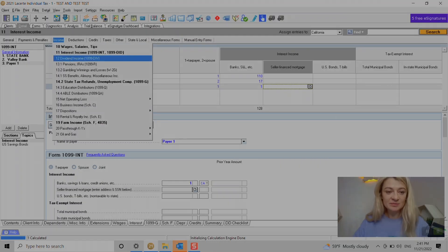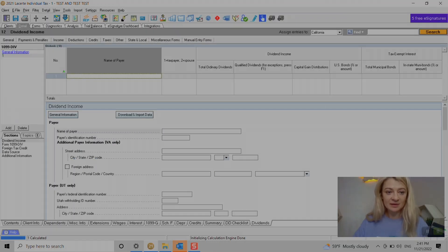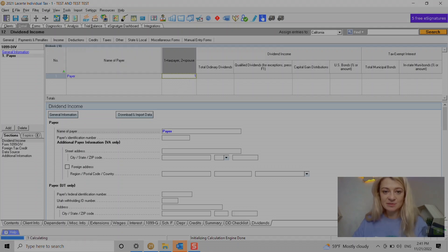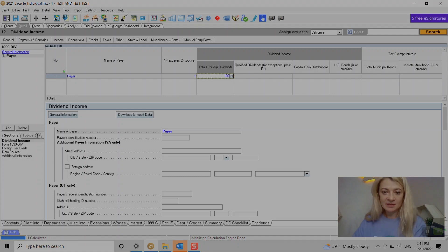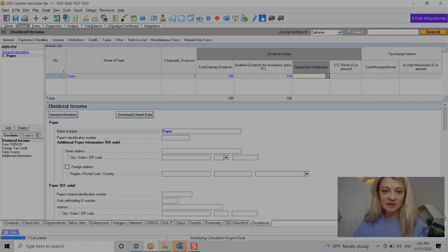Then we go to dividends. We go under section 12. We enter the payer information, if it belongs to the taxpayer or spouse. We enter ordinary and qualified information, capital gain distribution - anything we pretty much need to enter.